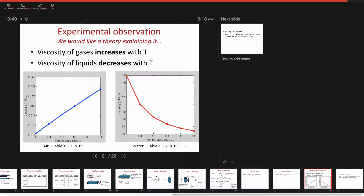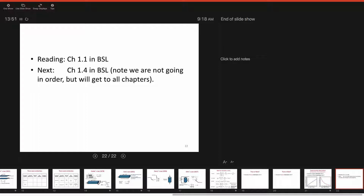We'll now proceed to Chapter 1.4 — the molecular basis for viscosity — and come back to Chapter 1.2 later. The reading is 1.1, which is the introduction to viscosity just covered. Now we jump to explaining the molecular basis, and then we'll generalize into three dimensions to get the tensor.